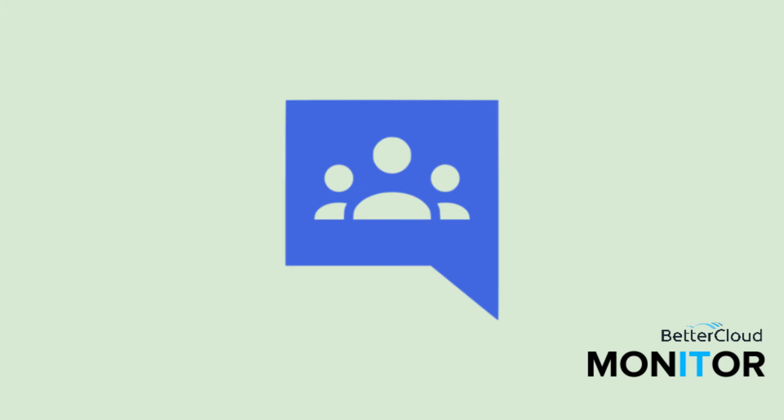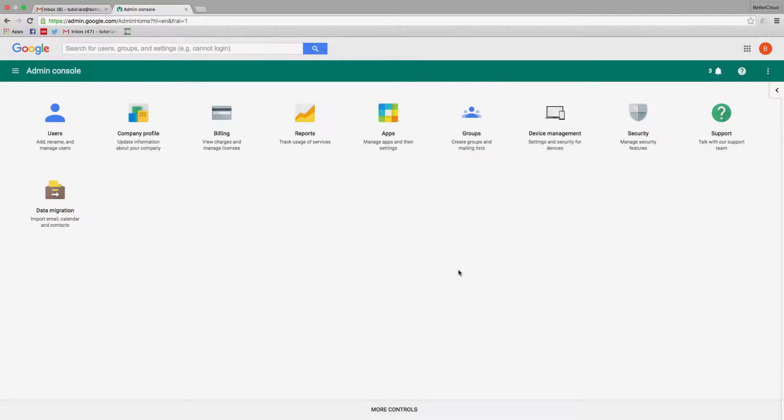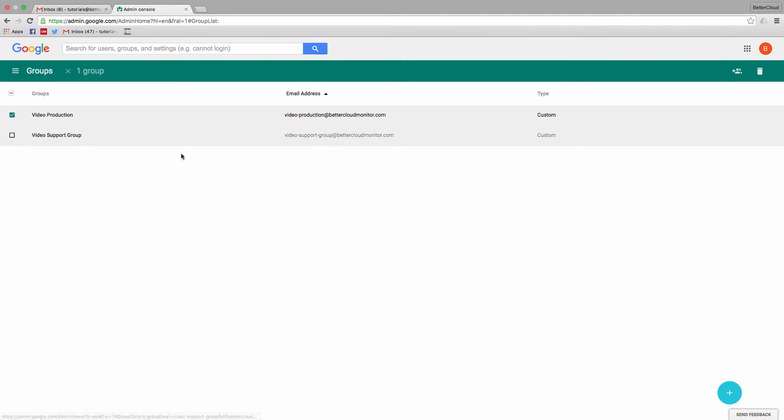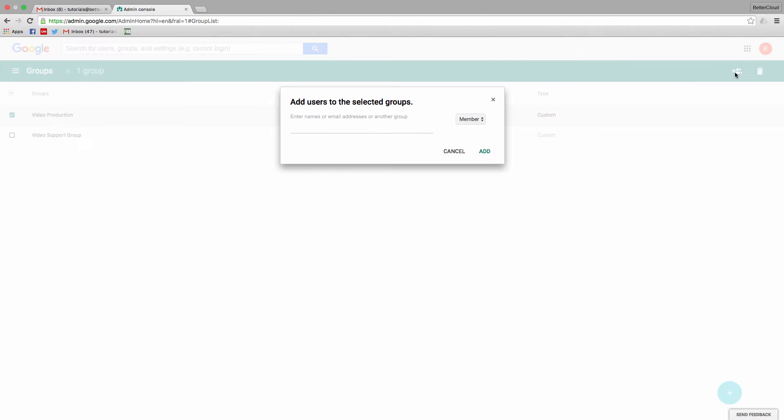If you're in the admin console and you want to edit the groups in your domain, you'd click on the groups icon and then check off the group you want to add members to, go to the top right, and then one at a time enter the email addresses of the users that you would like to add to this group.